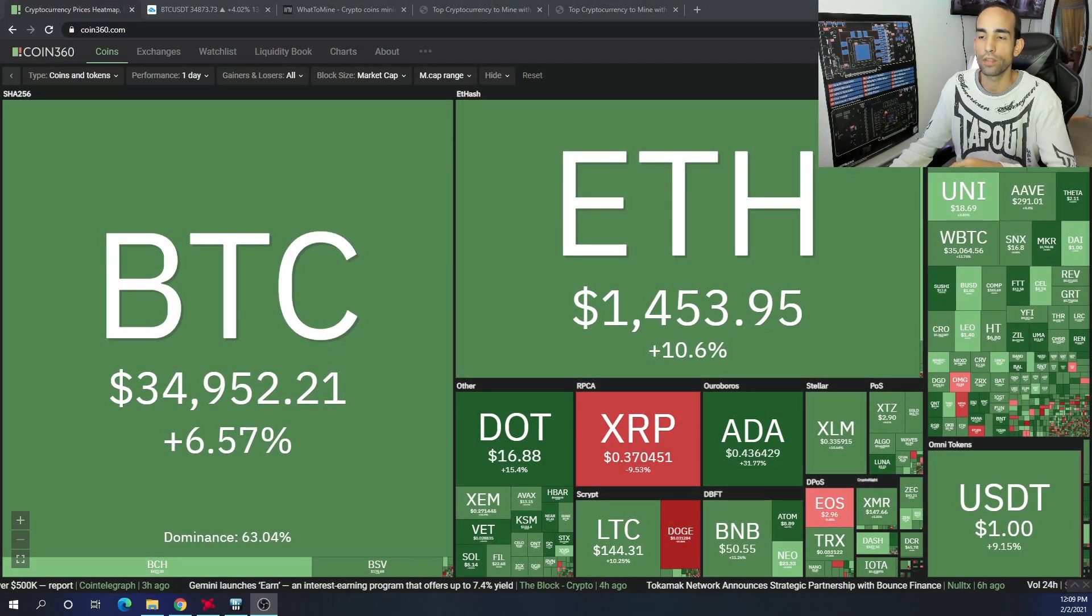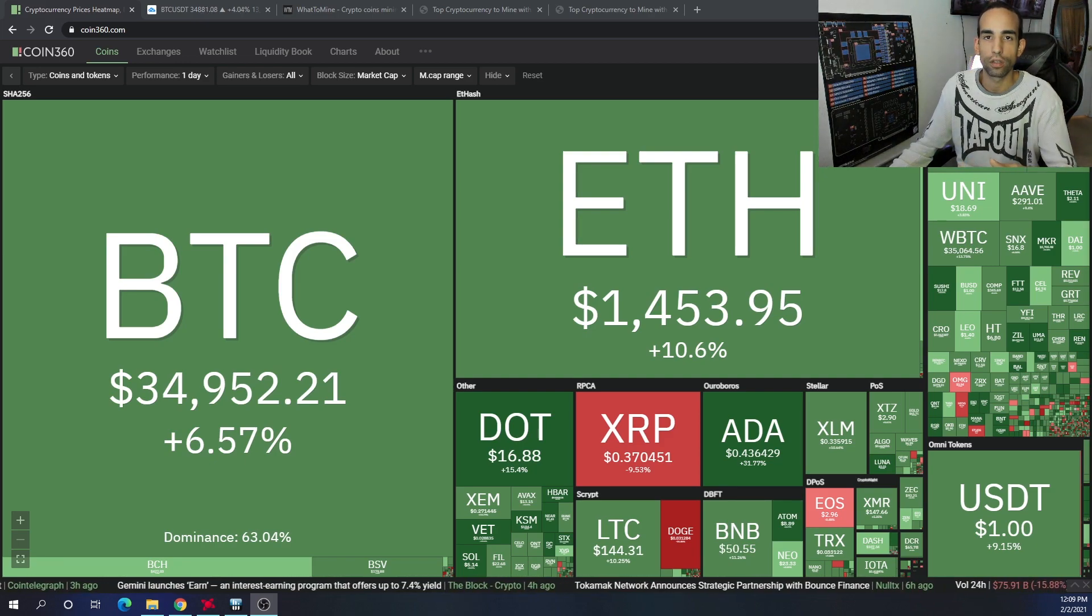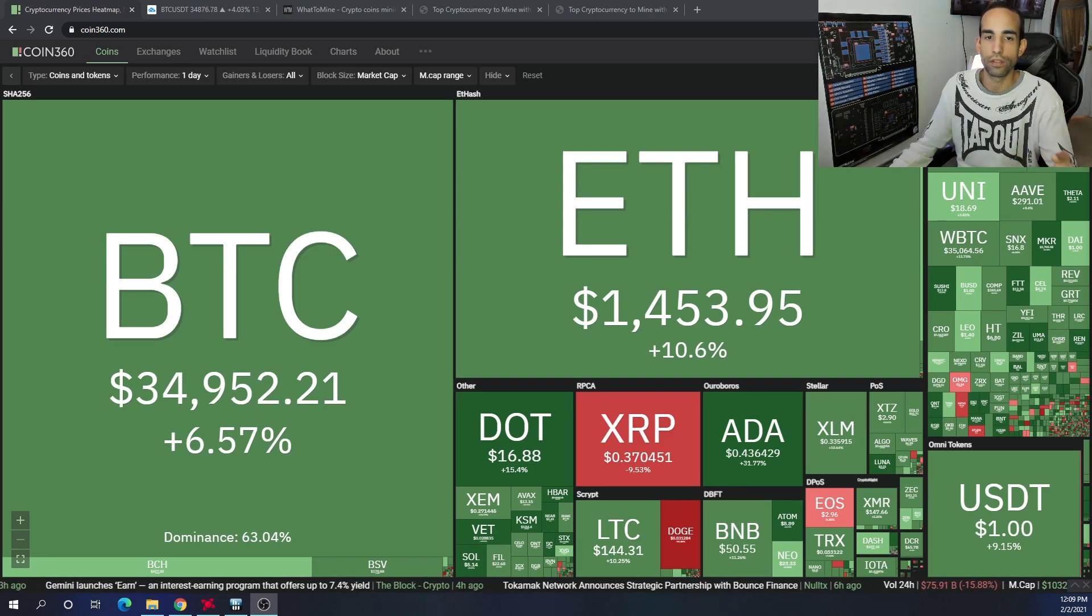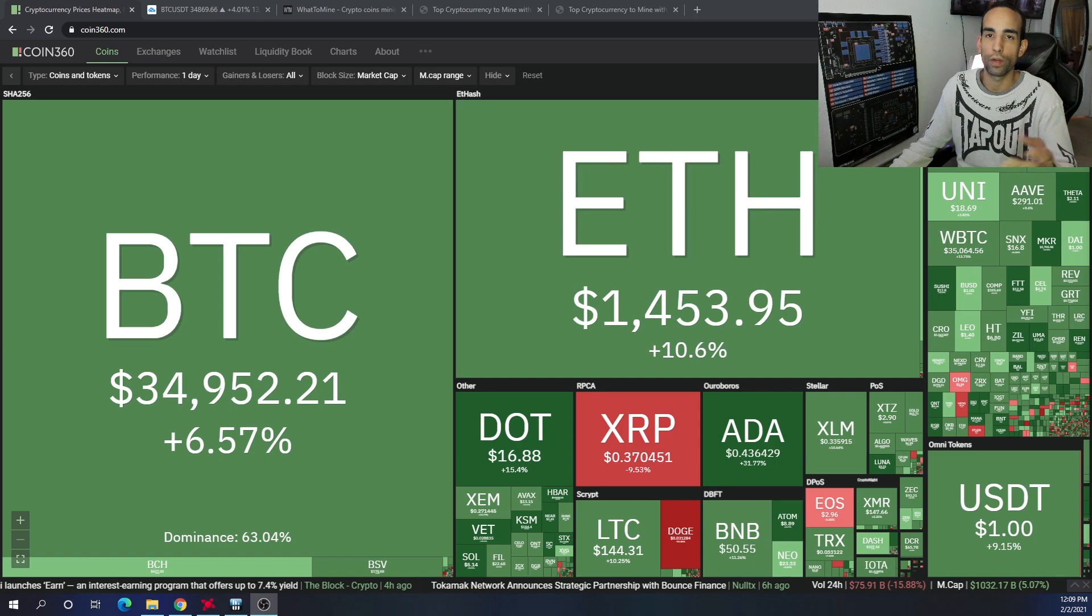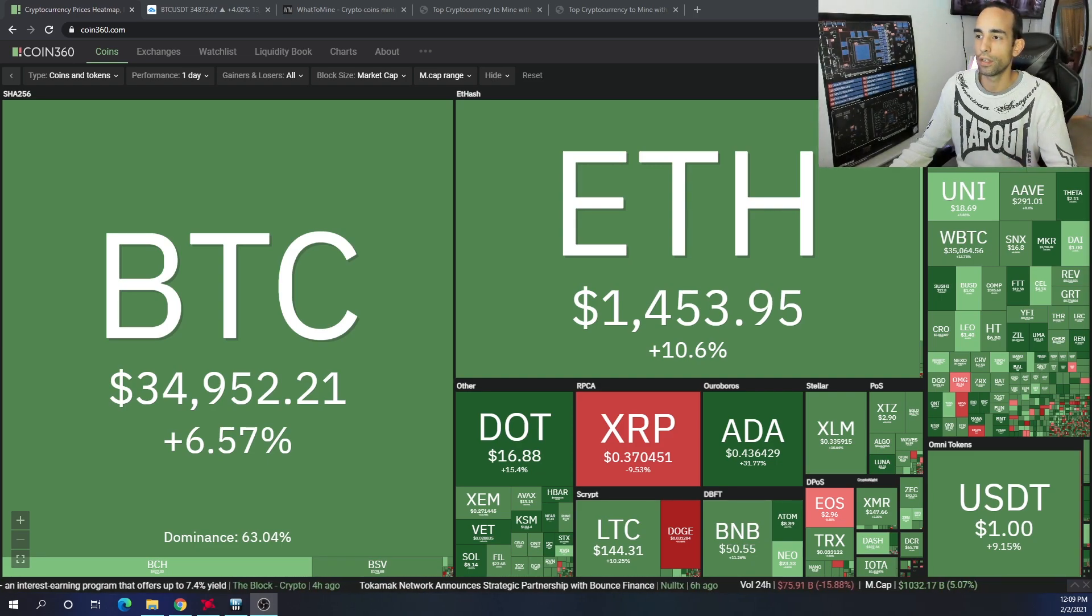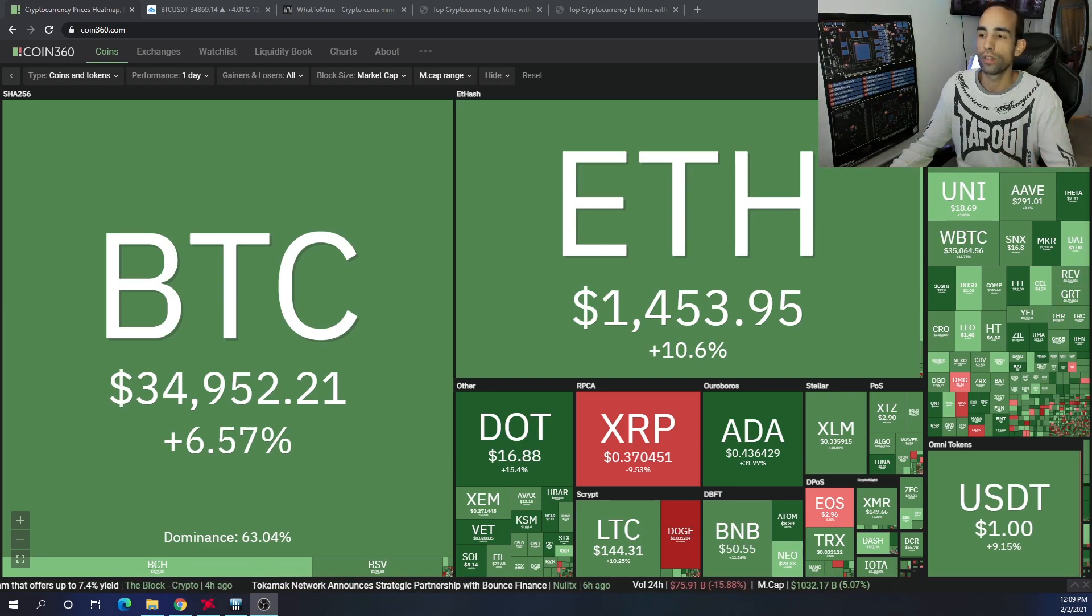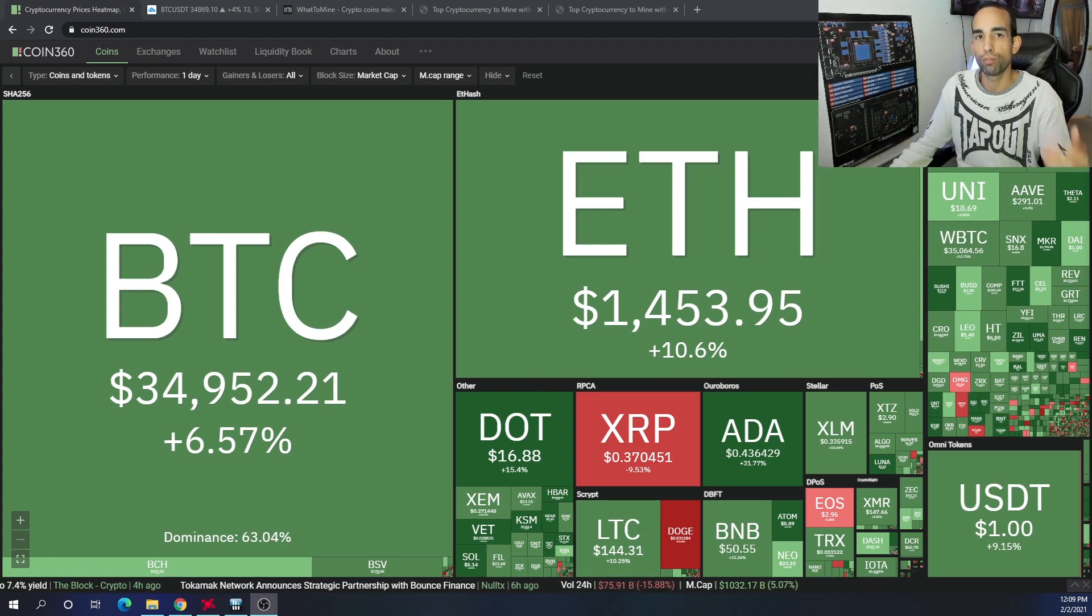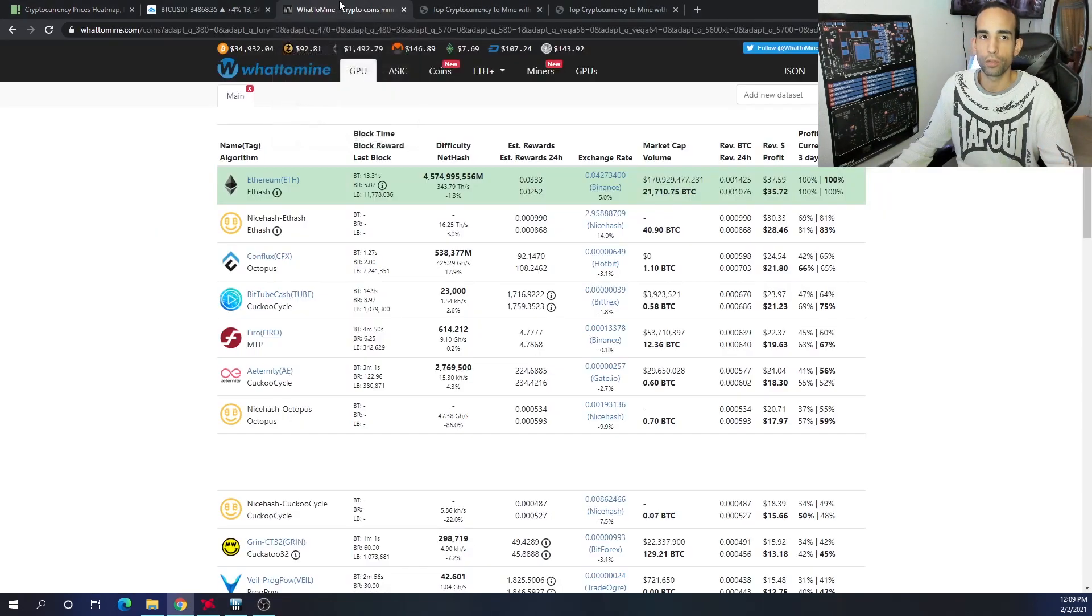Right now January hasn't been a bad month. We've been sitting around the $30,000-$32,000 mark for quite some time, but today's a pretty green day. We've got Bitcoin around $35,000 and Ethereum pumping up to around $1,450. Nobody can dispute that the most profitable cryptocurrency to mine right now is Ethereum, whether you're on AMD or Nvidia.